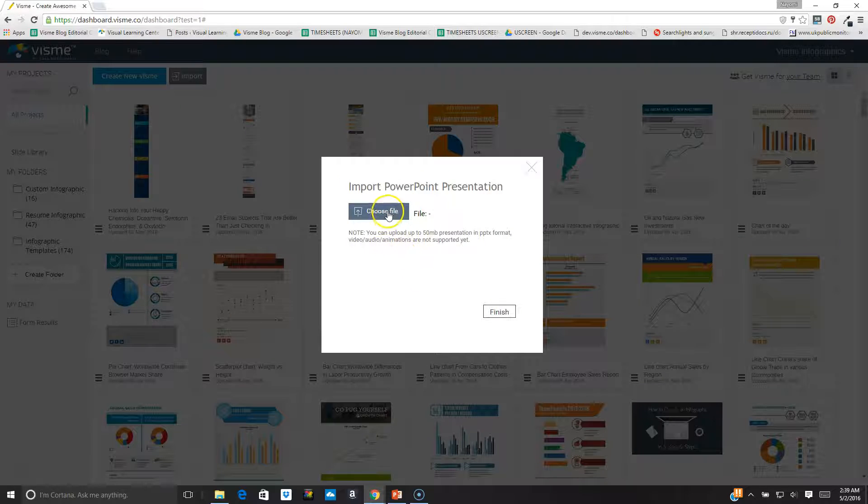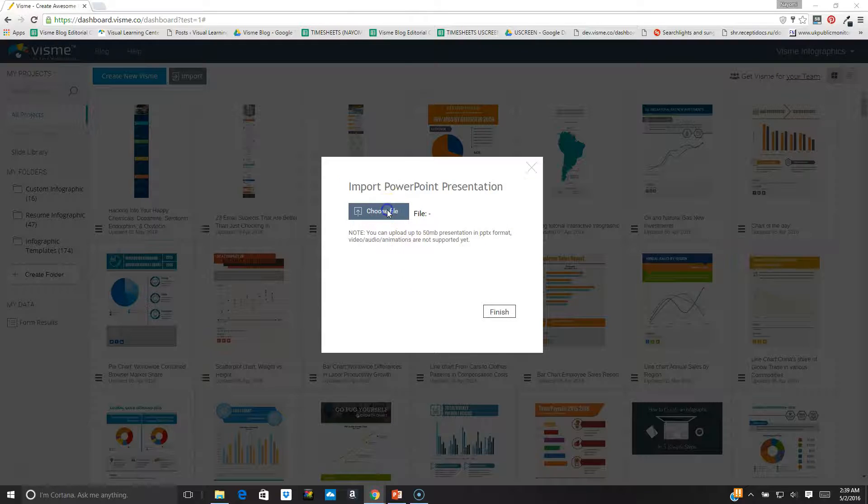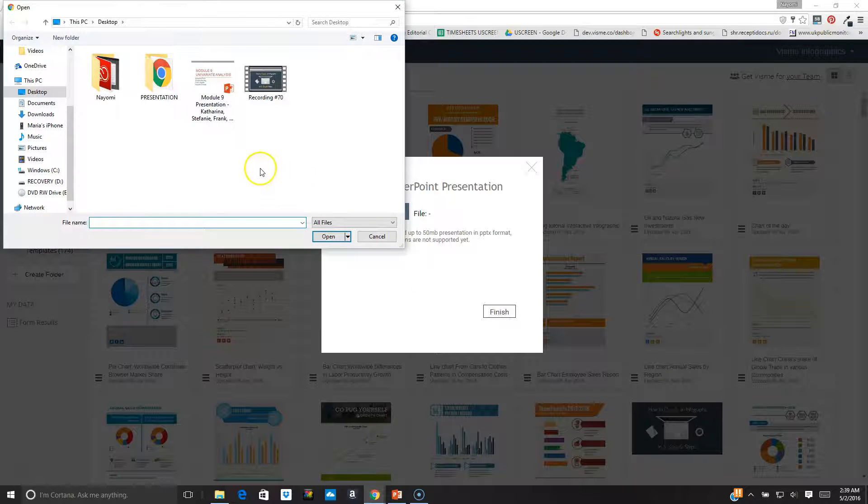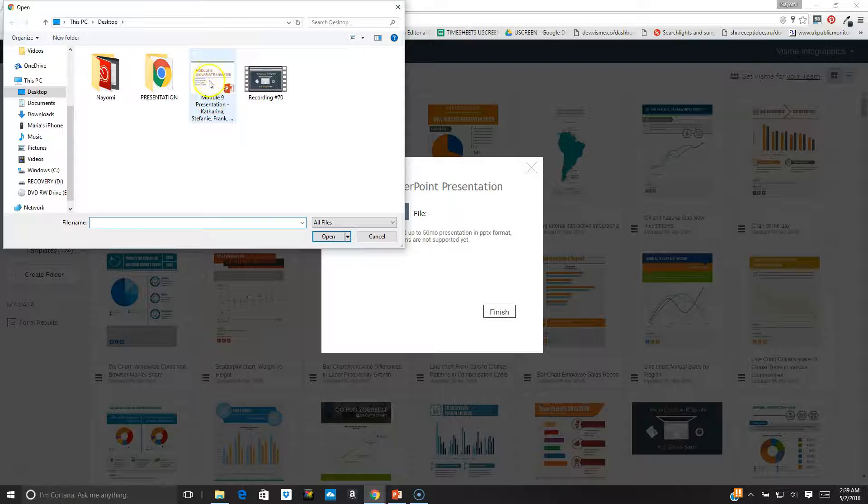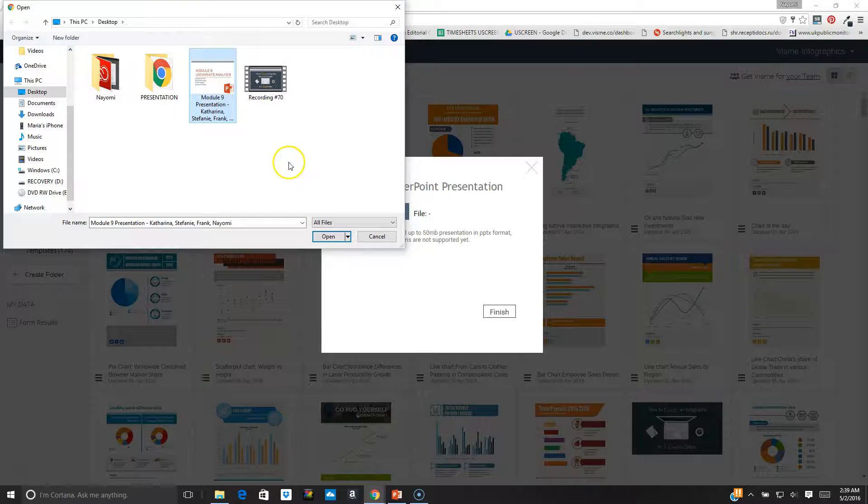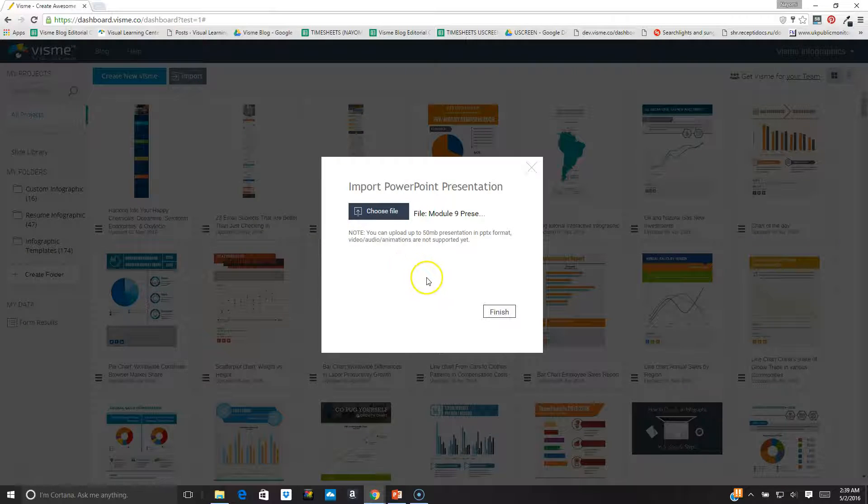Once that's done, I click on choose file and I navigate to the location of my presentation file. I've saved it on the desktop, so I click open and then I click on finish.